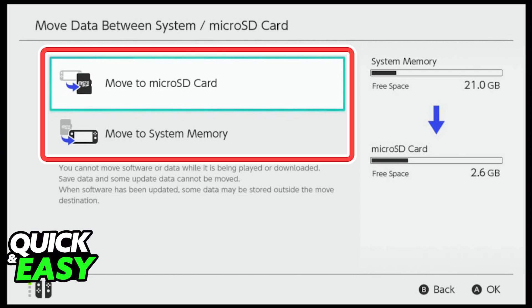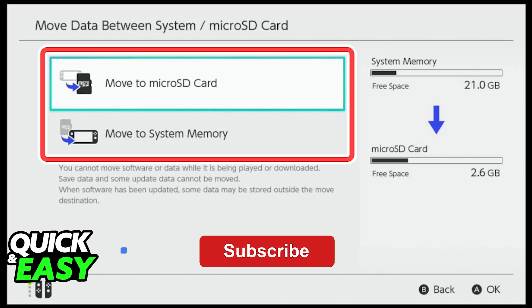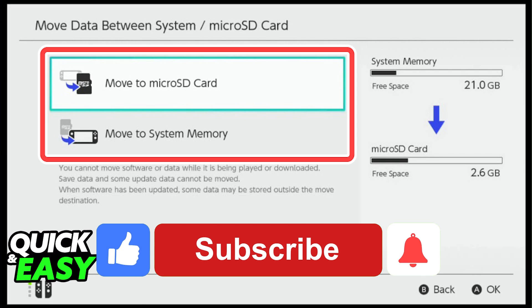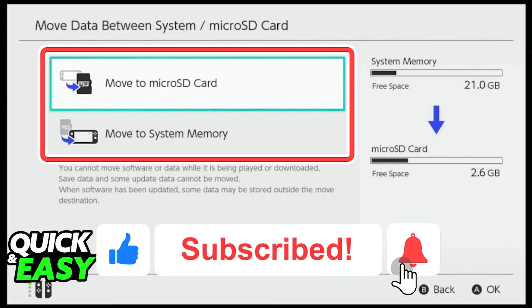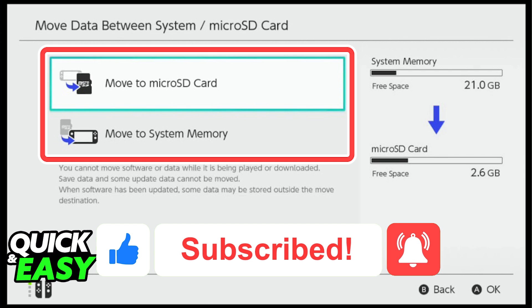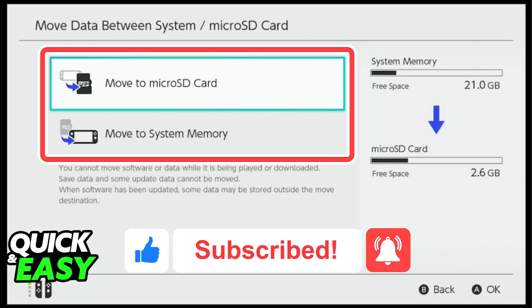I hope I was able to help you on how to transfer Switch data to your PC. If this video helped you, please be sure to leave a like and subscribe for more quick and easy tips. Thank you for watching.